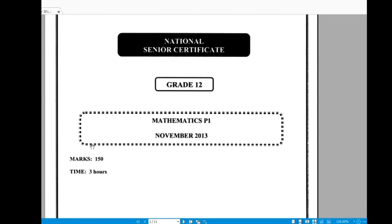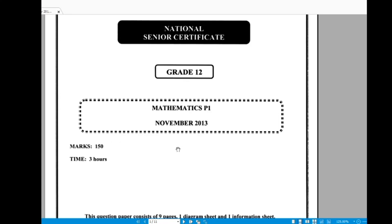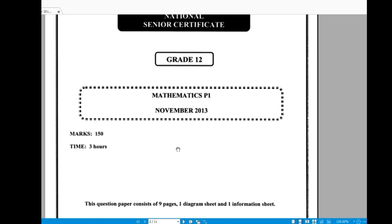Welcome everyone to the second-last video on number patterns. We're looking at a question from a Paper 1 exam from around November 2013.